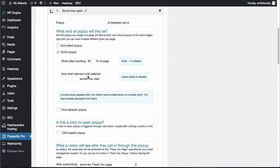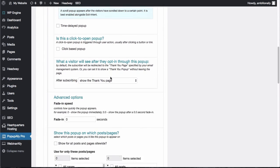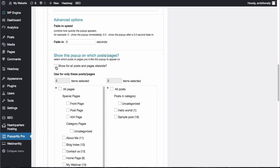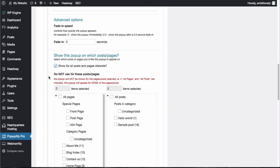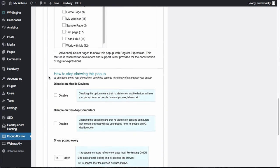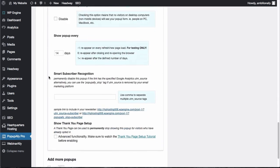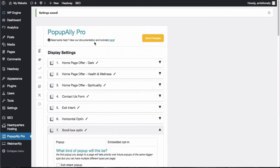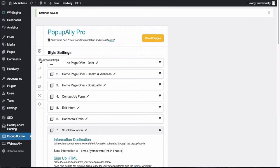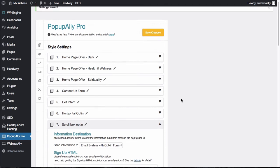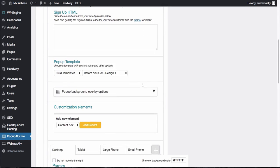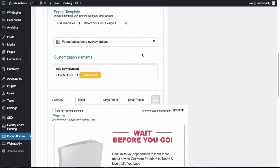You can also select a specific element if you want it to show up, say when people get to the comments on your blog section or any other section of your site. This is how you enable the scrolling activation, and then you can also choose which pages you want it to show up on and any other settings here like smart subscriber recognition. Now that we've decided it's going to be a scroll opt-in, let's go ahead and make it look good.